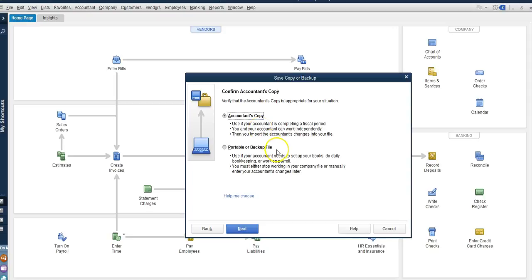If we give them a backup and we restore a backup, we're actually replacing our QuickBooks file with that backup. So if we've worked on our copy of QuickBooks, we would replace current information. So we don't want to do that. We want to give them an accountant's copy.